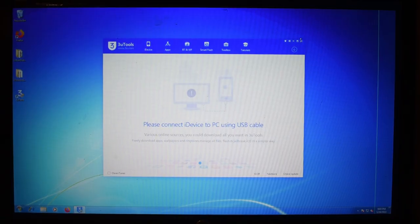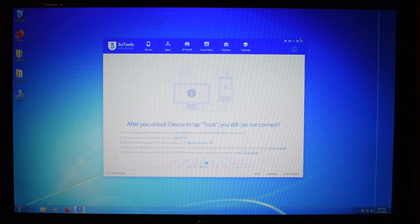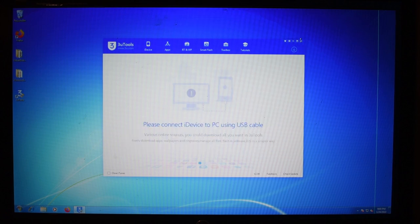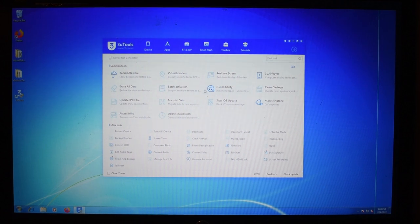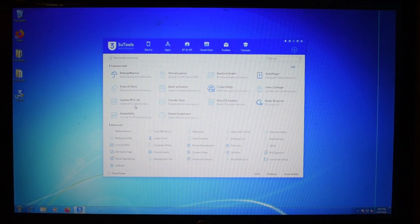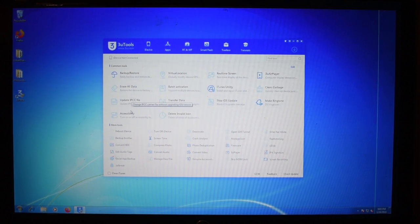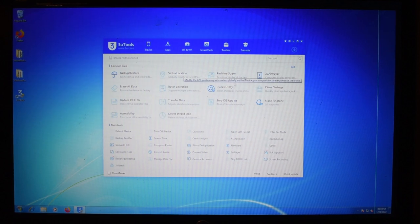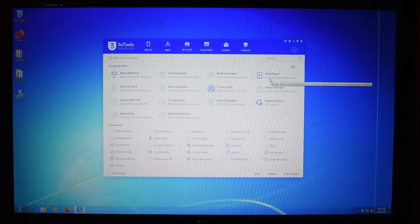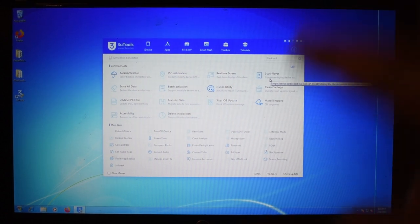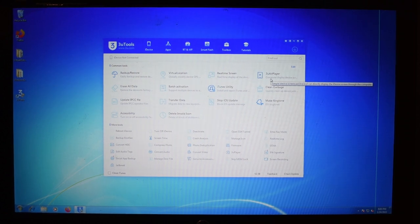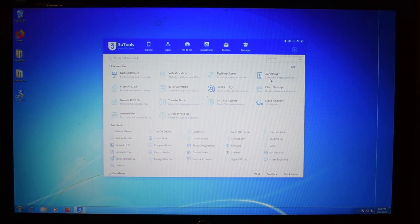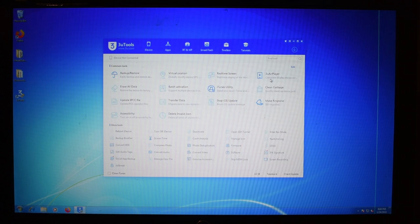So we're going to be using something called 3uTools to get all this done. Now 3uTools is basically all things essential for your iDevices. It has a lot more tools than iTunes does. Although it still uses iTunes drivers and such. So if you go into the toolbox you have all sorts of stuff here. Like you have backup and restore, erase all data, update IPCC file, accessibility, delete invalid icons. You can even jailbreak from this somewhere. You can make ringtones. You can even stream your device directly to your computer if you have a supported device.